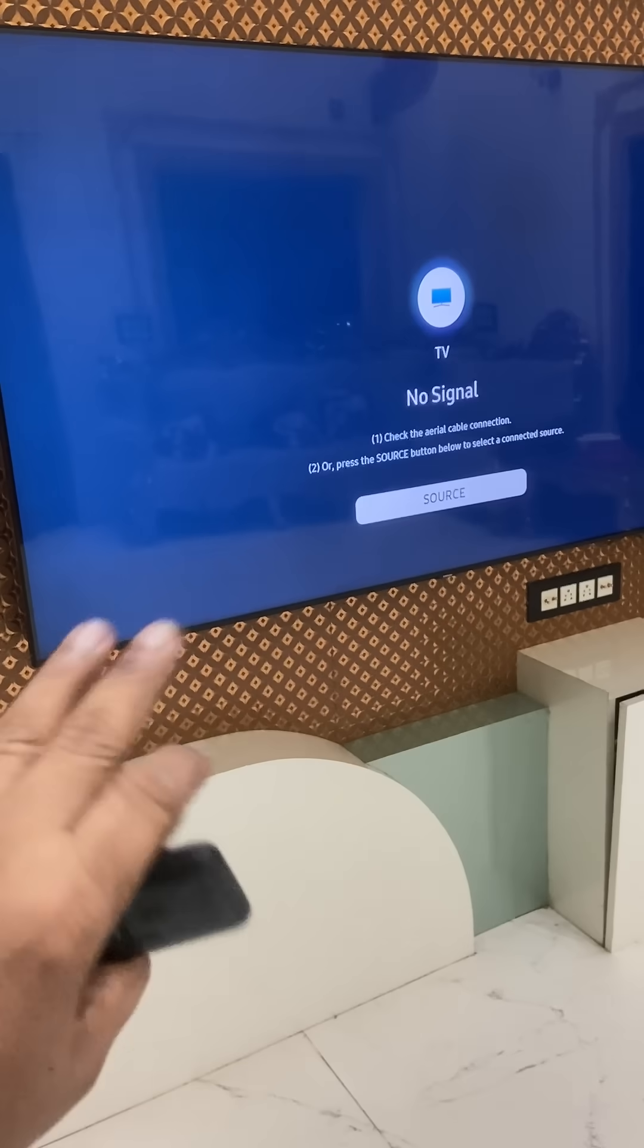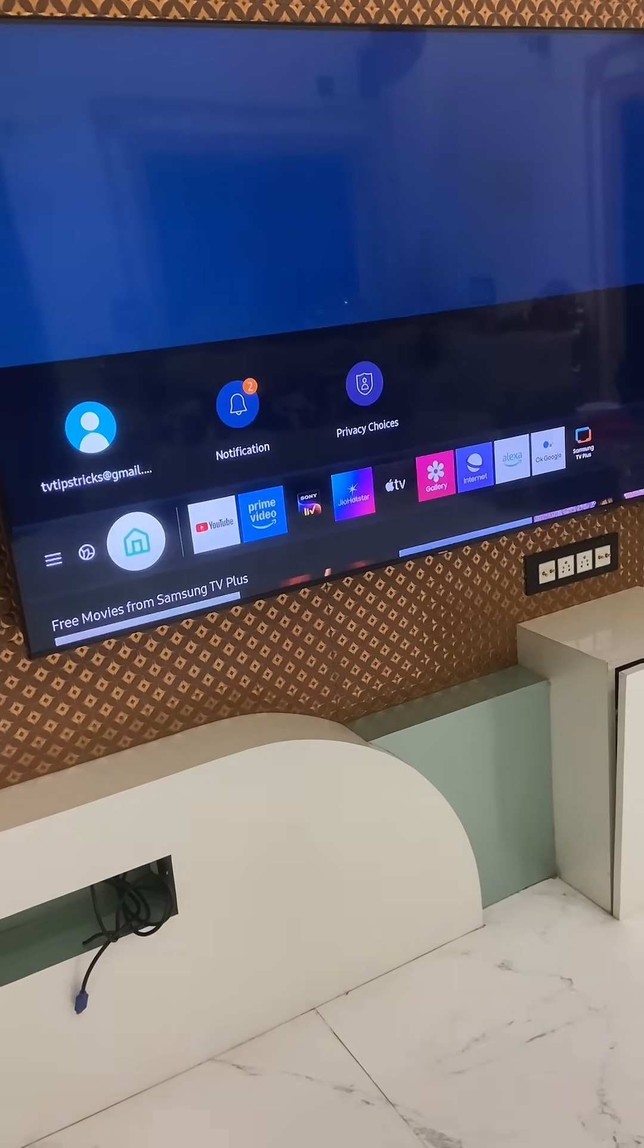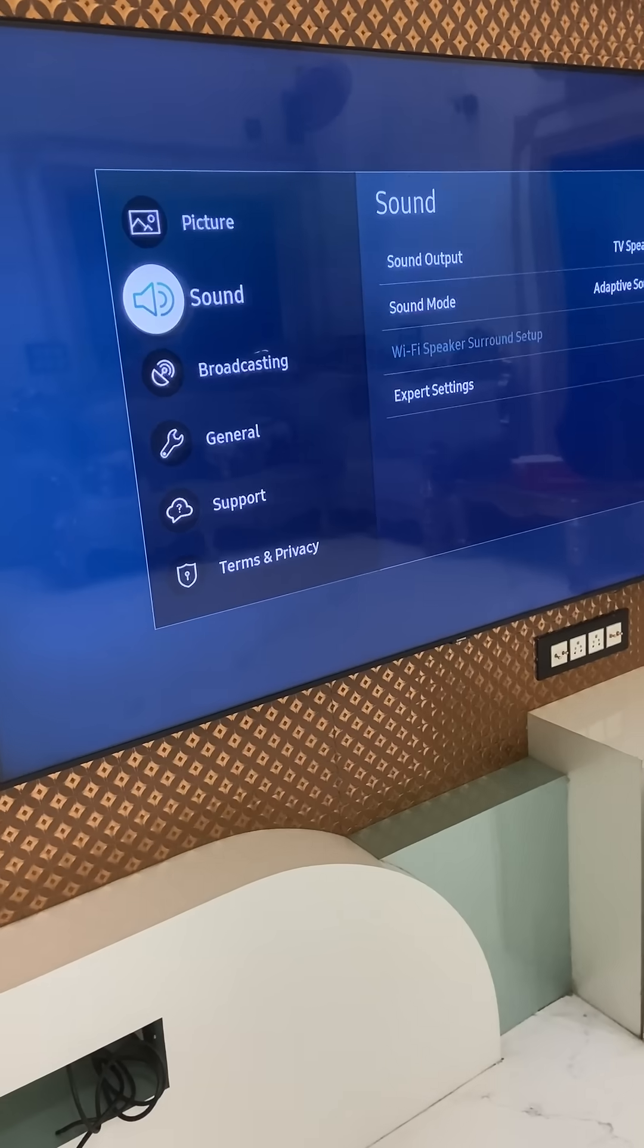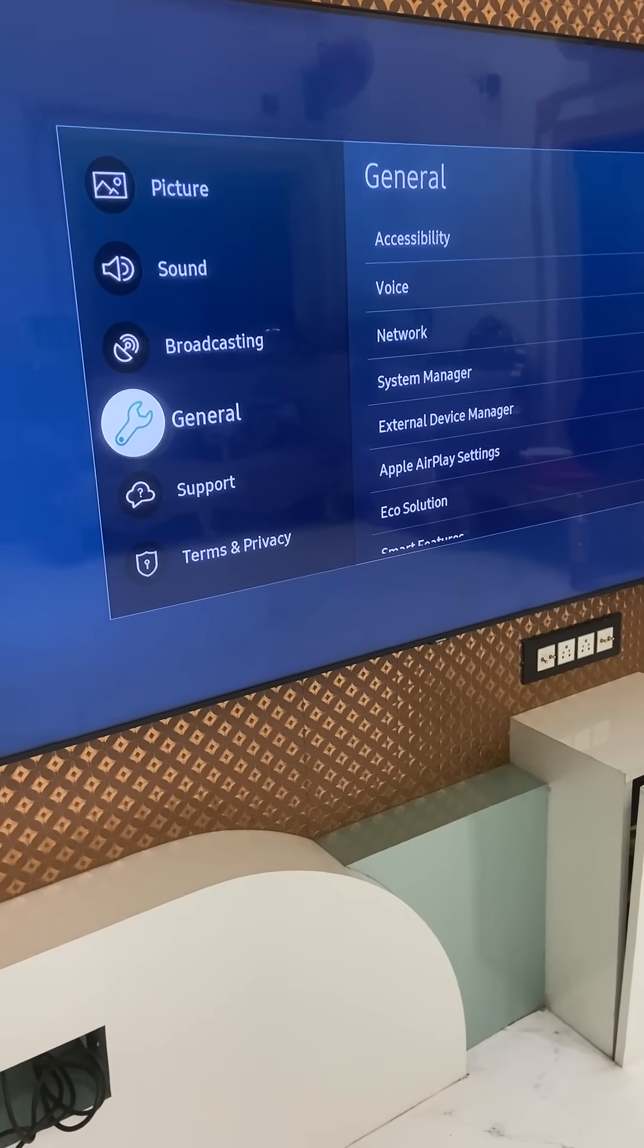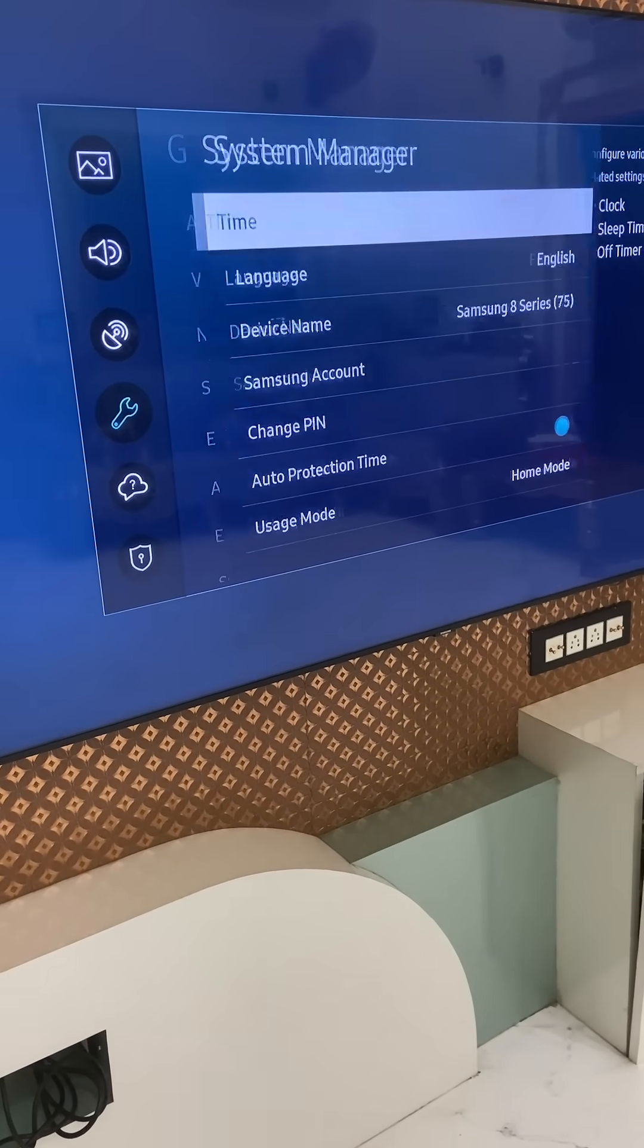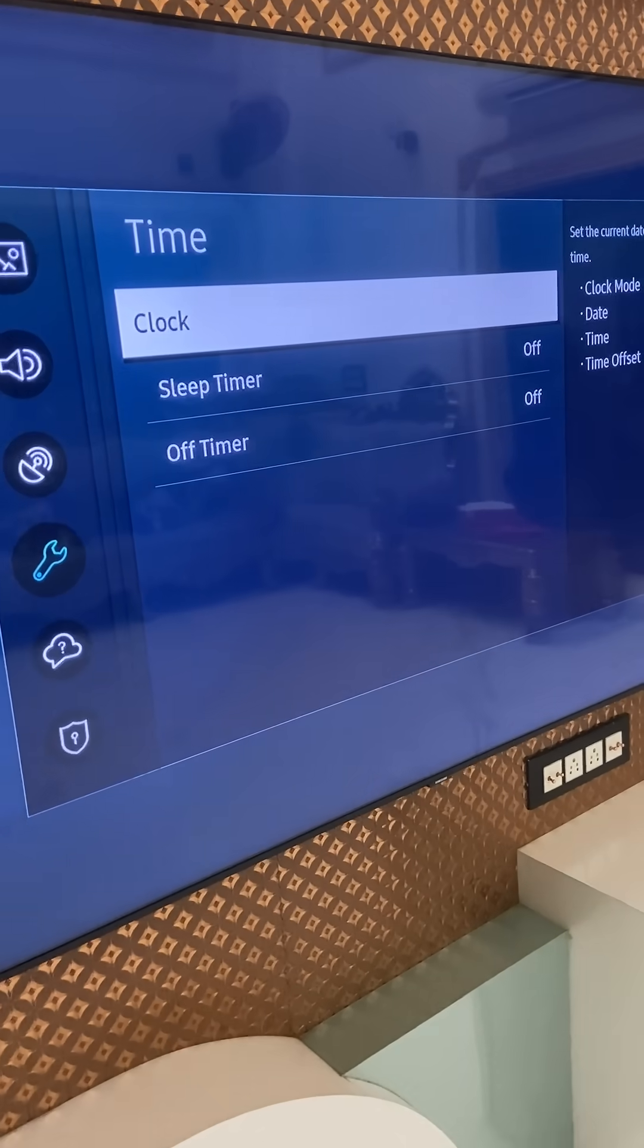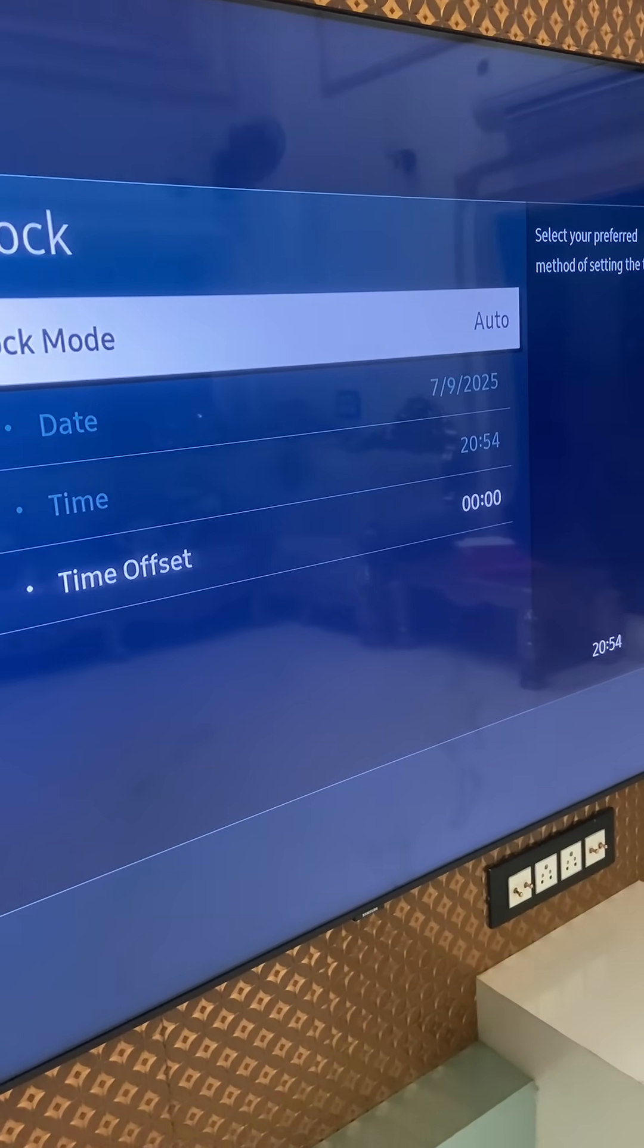Go to General, then System Manager, and go to Time. Set the correct date and time. This is a small thing, but the wrong time setting will create problems with apps not working properly. Set the correct time.